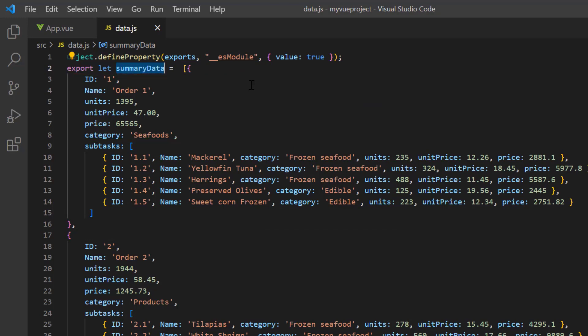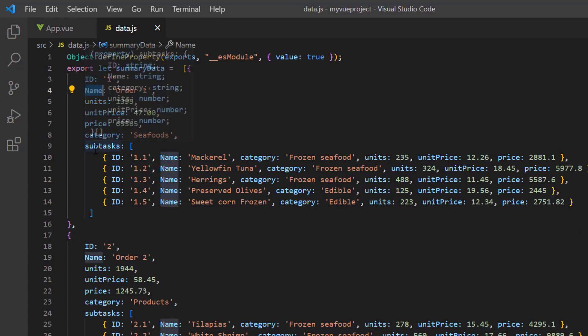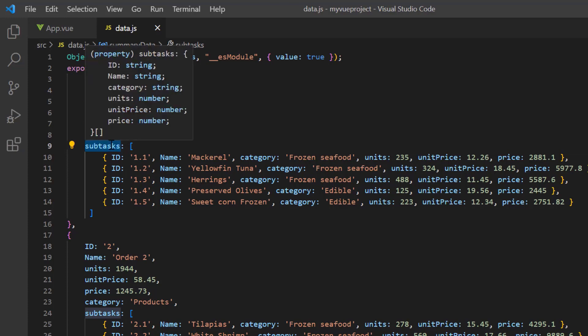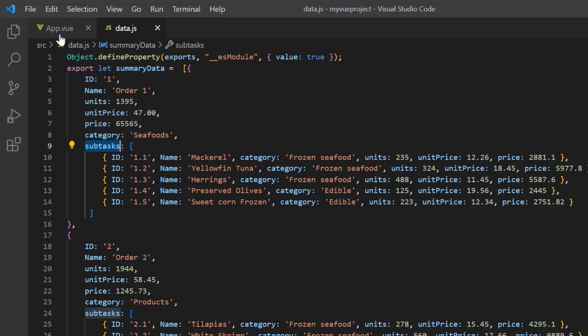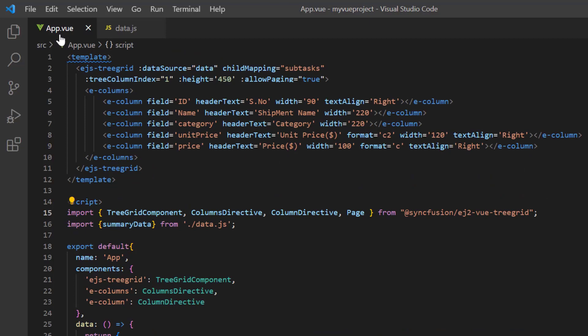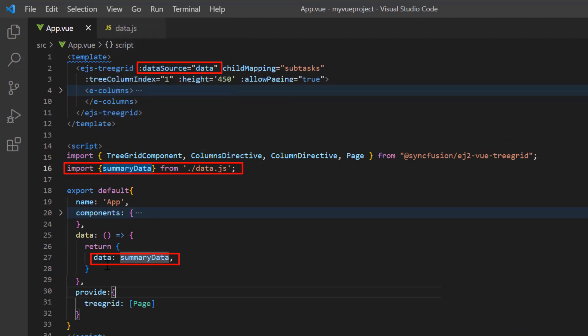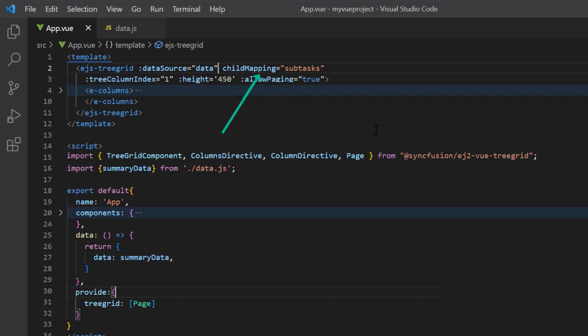For the first object, I have added the fields ID, name, and so on with appropriate values. I've also added the child object with the same fields. I have assigned this object to the data source property, and the child records details are configured to the parent records using the child mapping property.